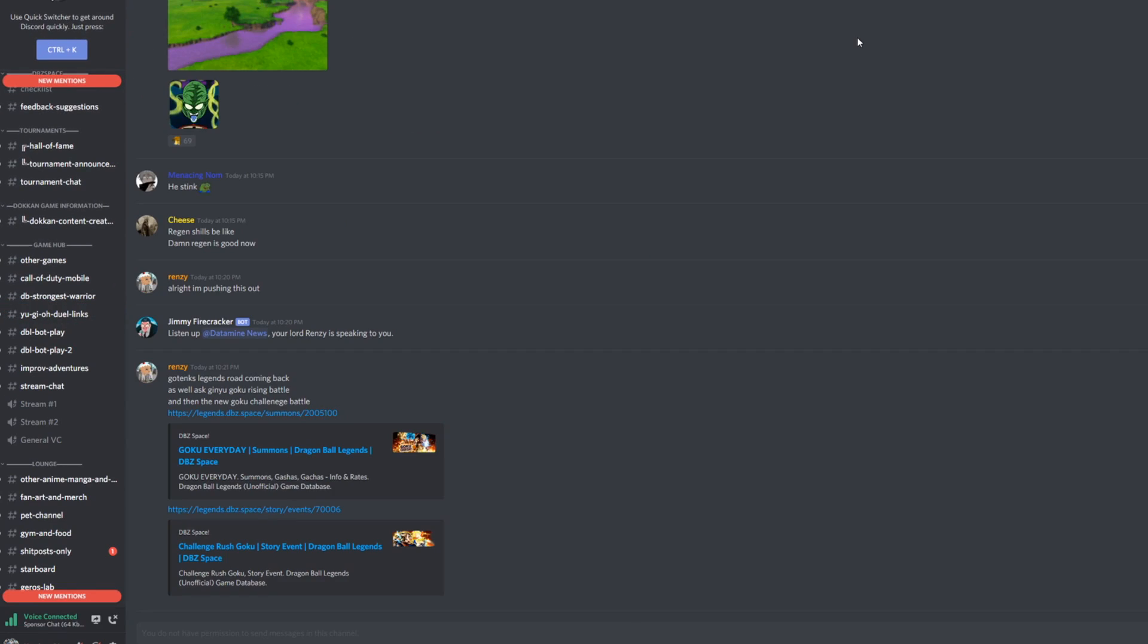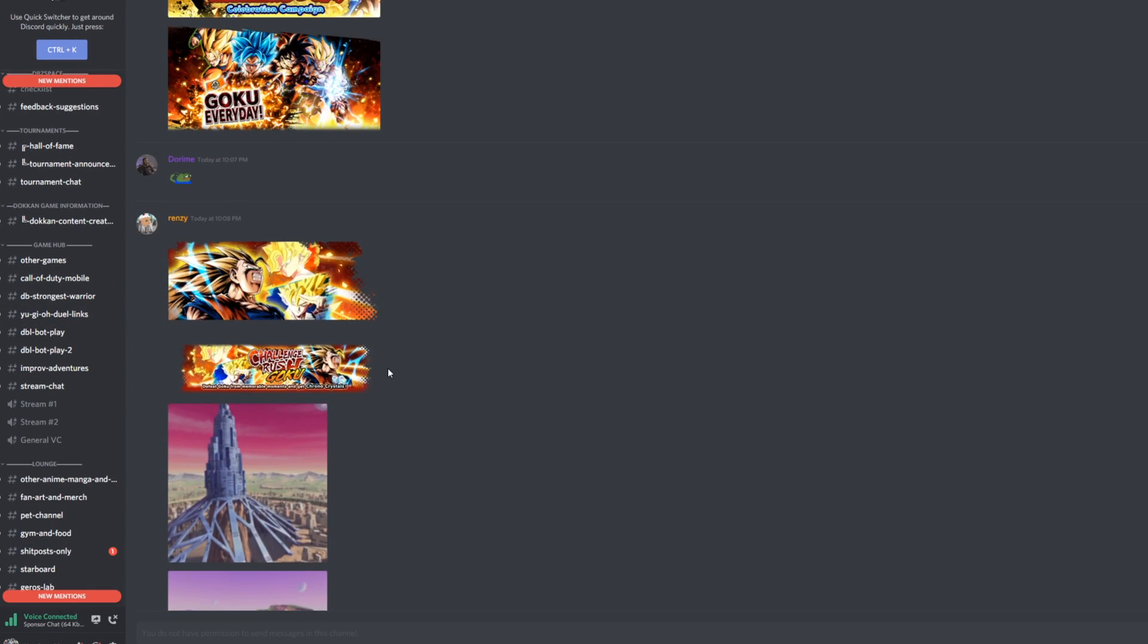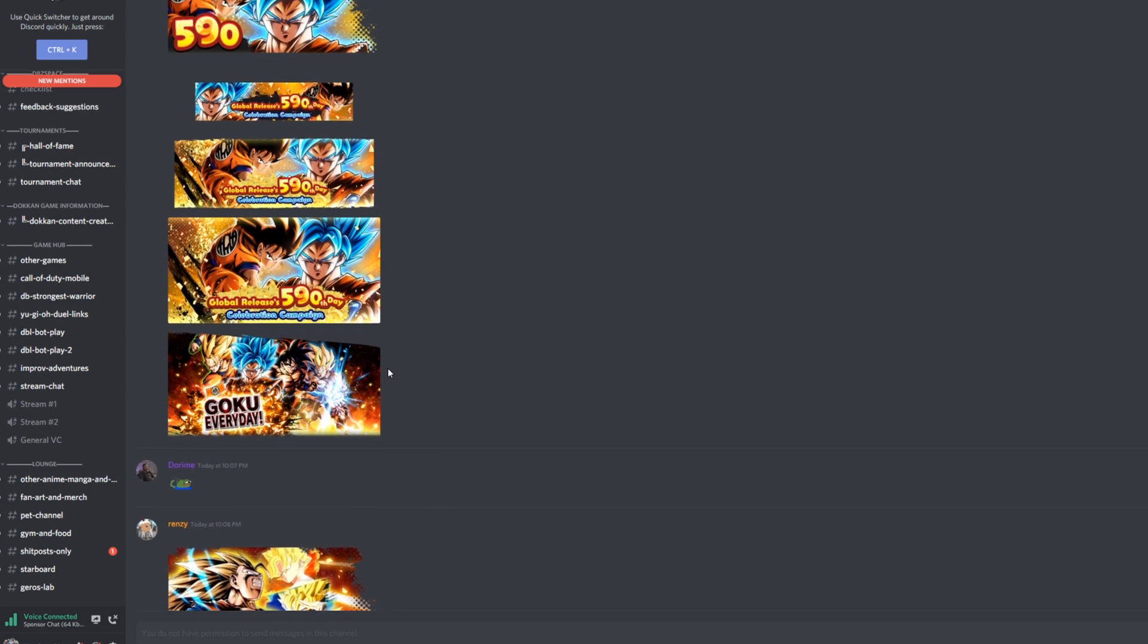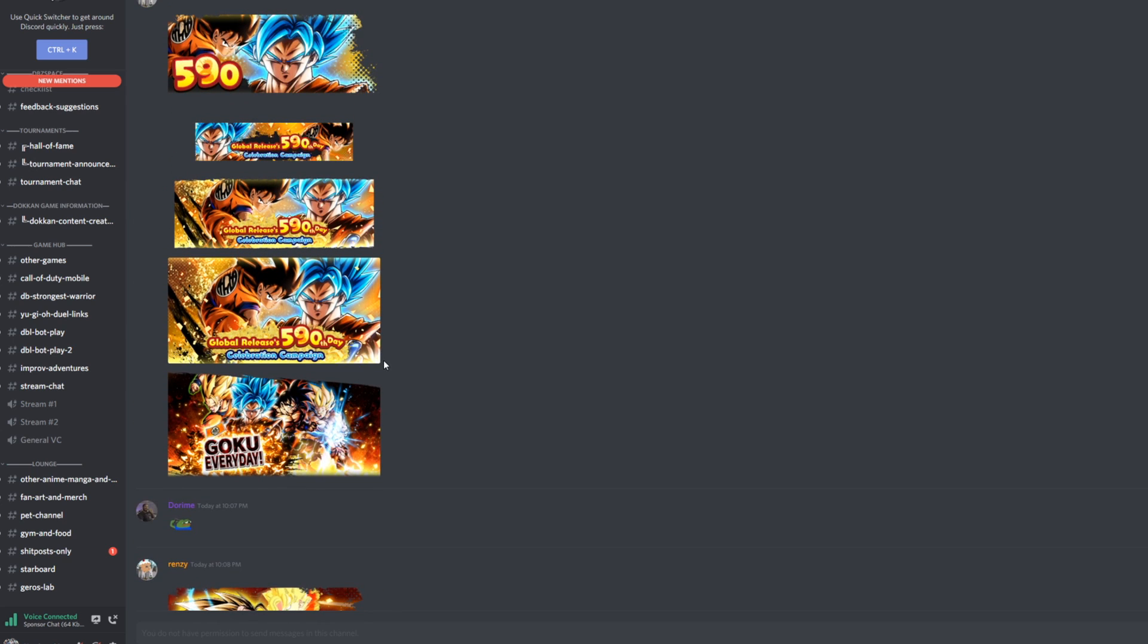Let's bring this up on screen here real quick and I'll dictate some of this stuff to you guys. Renzi started posting about the update. We have a 590 day celebration going on in the game and the numbers 5 and 9 in Japanese basically spell out Goku.